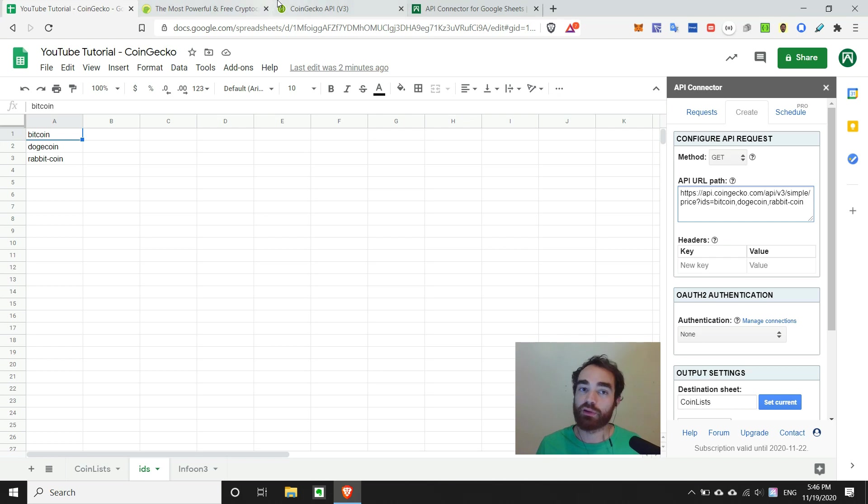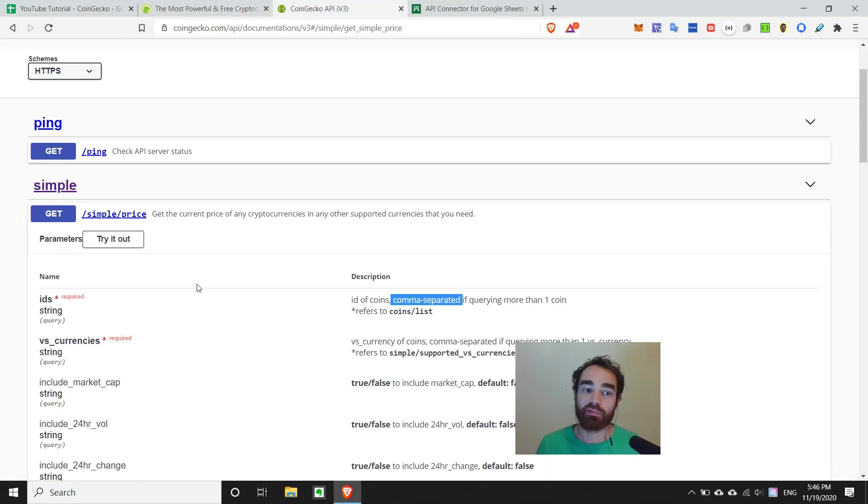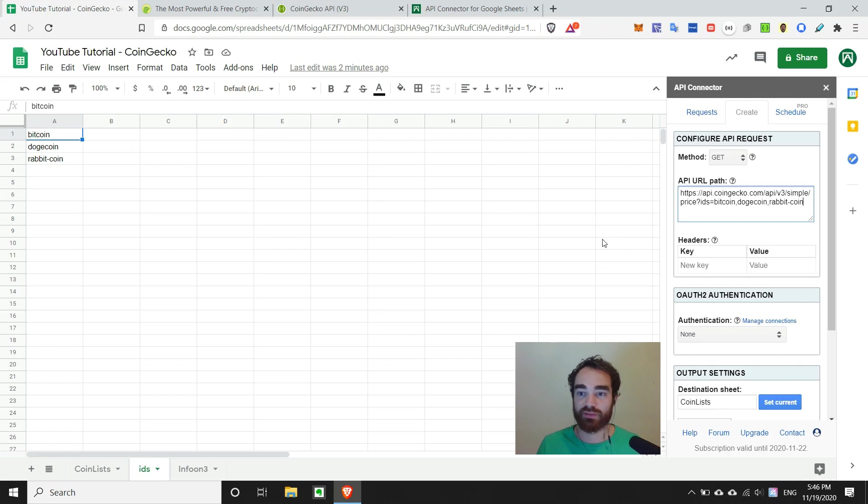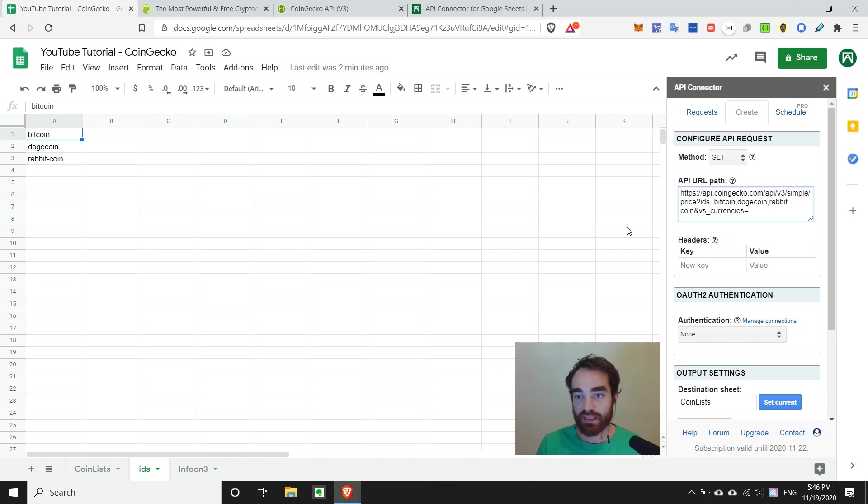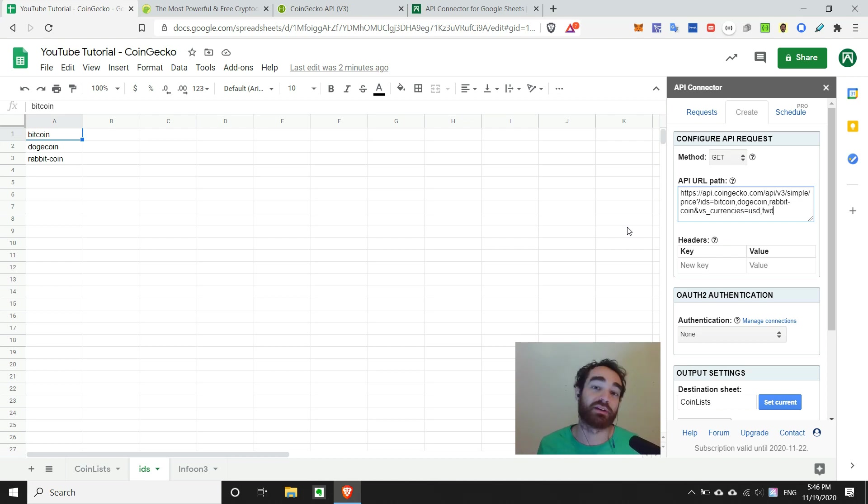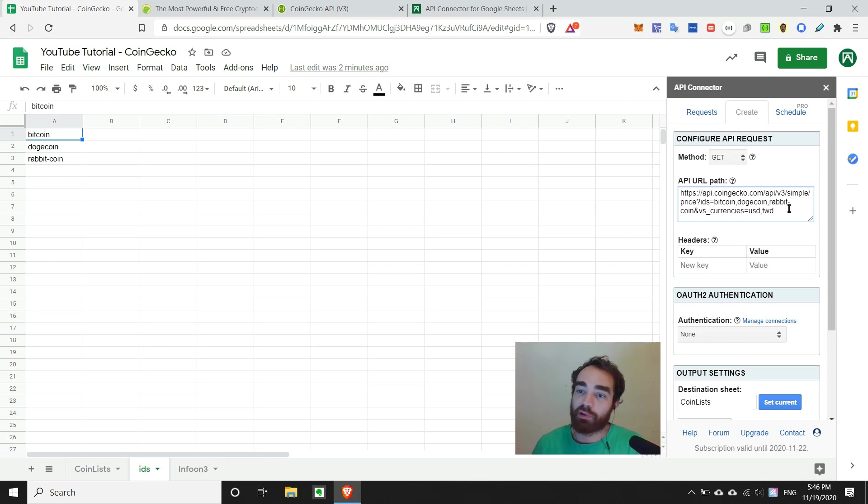But we notice we have another parameter we need to add. And so in order to do that with versus currencies, you do not use another question mark. You would use an ampersand. So we say ampersand versus currencies equals U.S. dollar, and let's just say Taiwan dollar, because Taiwan's number one.